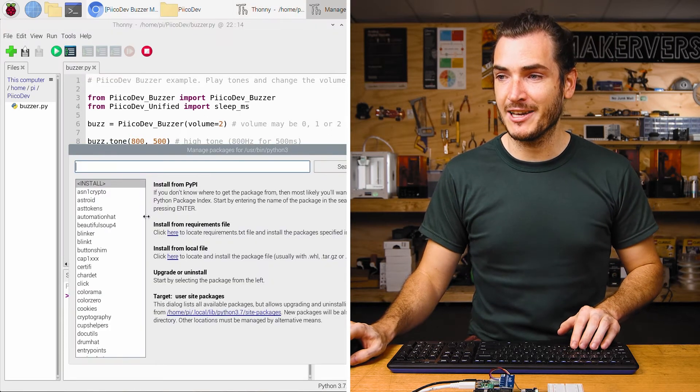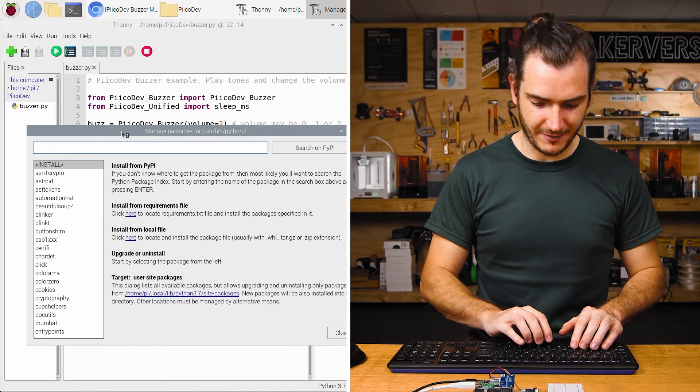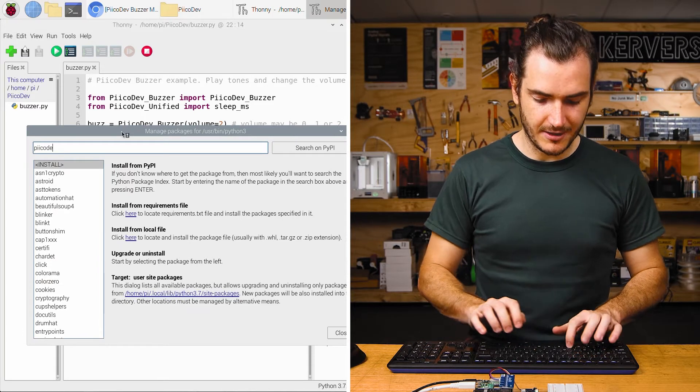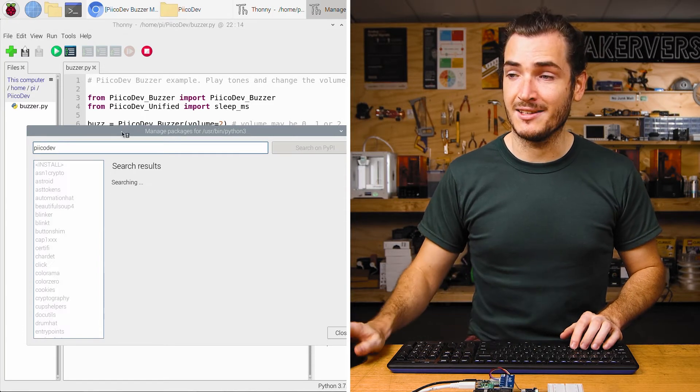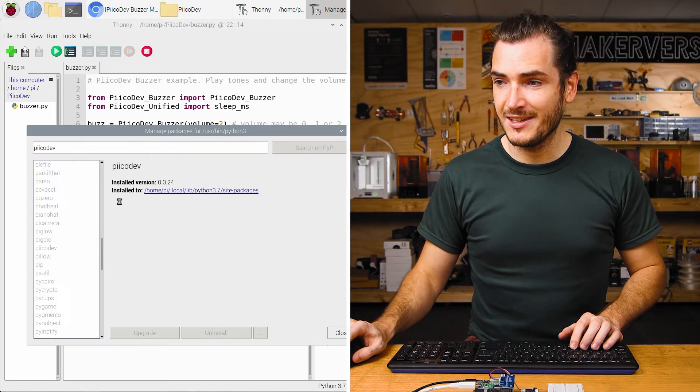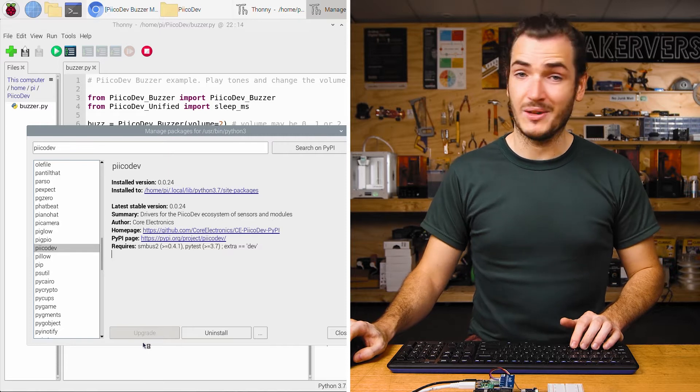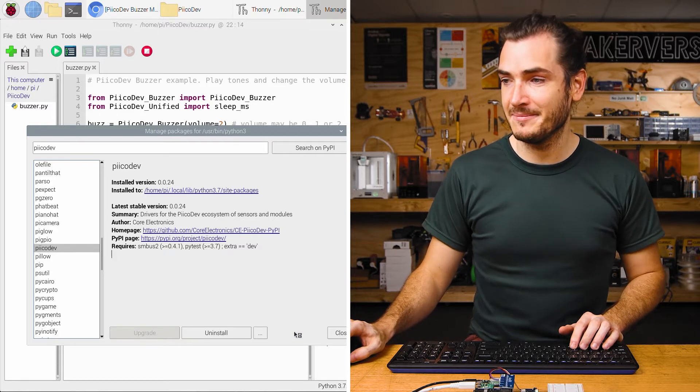Go to tools, manage packages, and search for Picodev. That's with two i's. There it is. And just upgrade or install as necessary.